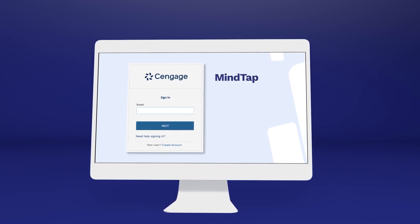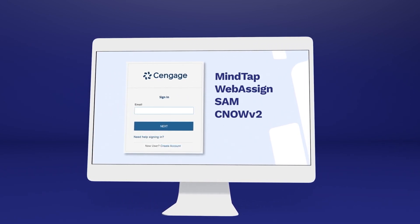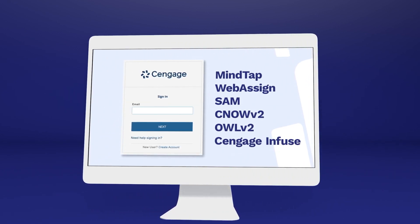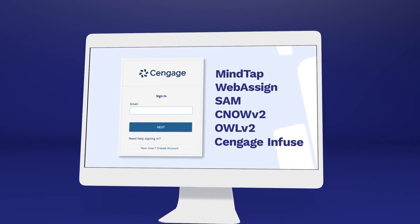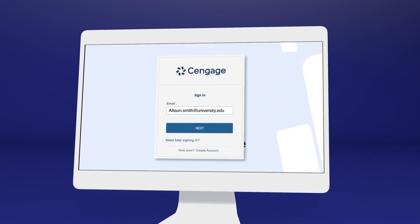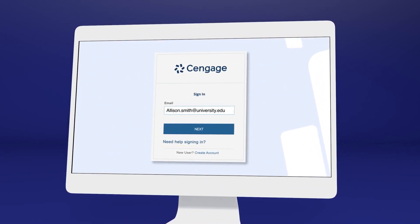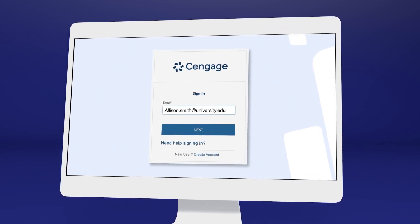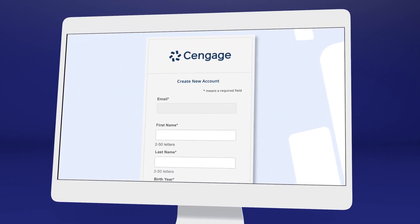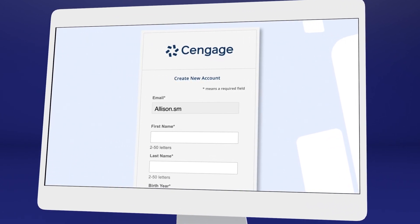If you've used MindTap, WebAssign, SAM, CNOW V2, OWL V2, Cengage Infuse, or another Cengage platform or eTextbook before, you may already have a Cengage account. Go ahead and log in, or select Need Help Signing In to recover your login info if you don't remember. If it's your first time using a Cengage online learning platform or eTextbook, create an account.